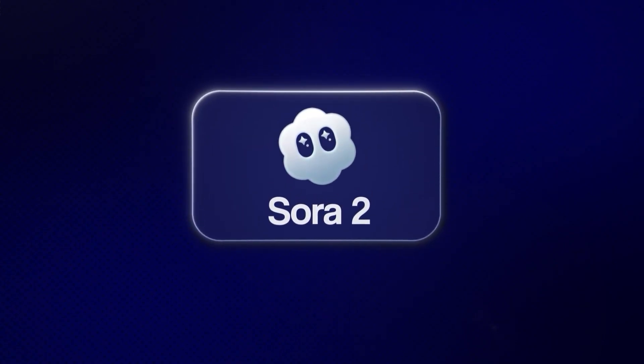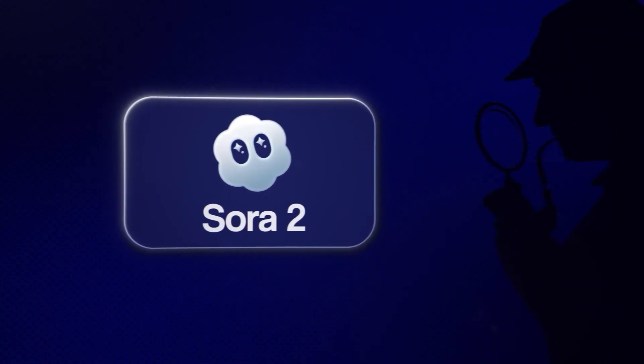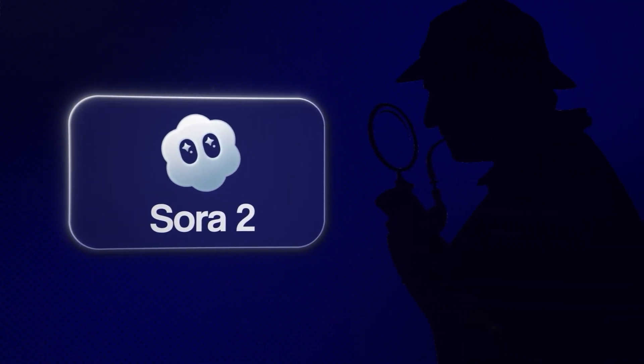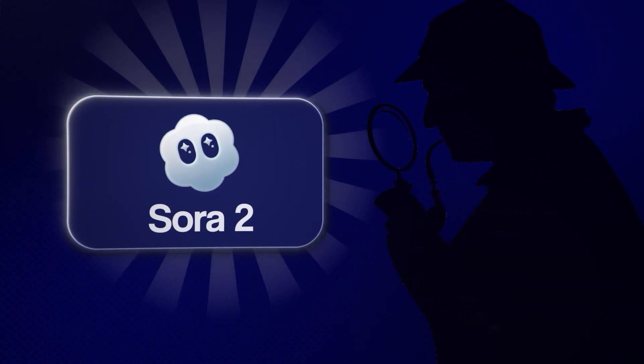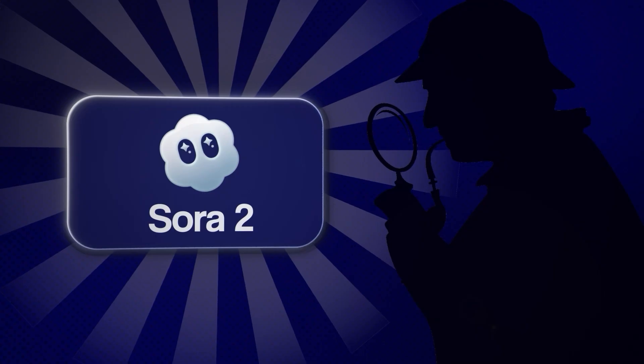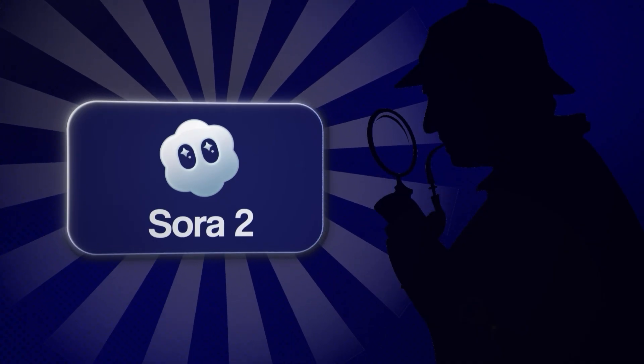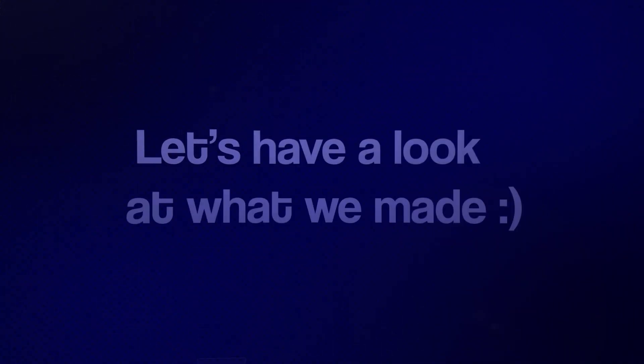So, Sora 2 just got dropped and I found a way to make cool 2D animation videos in minutes. But first, let's have a look at what we made.